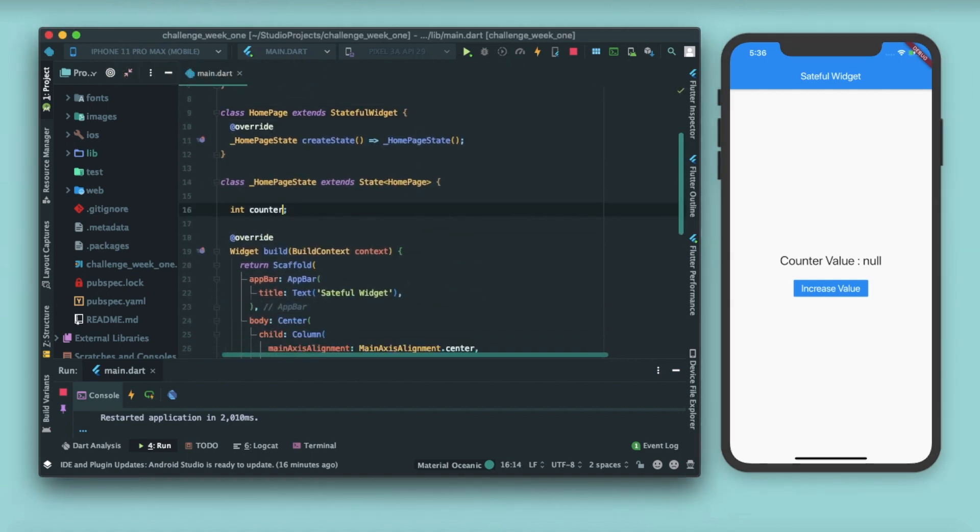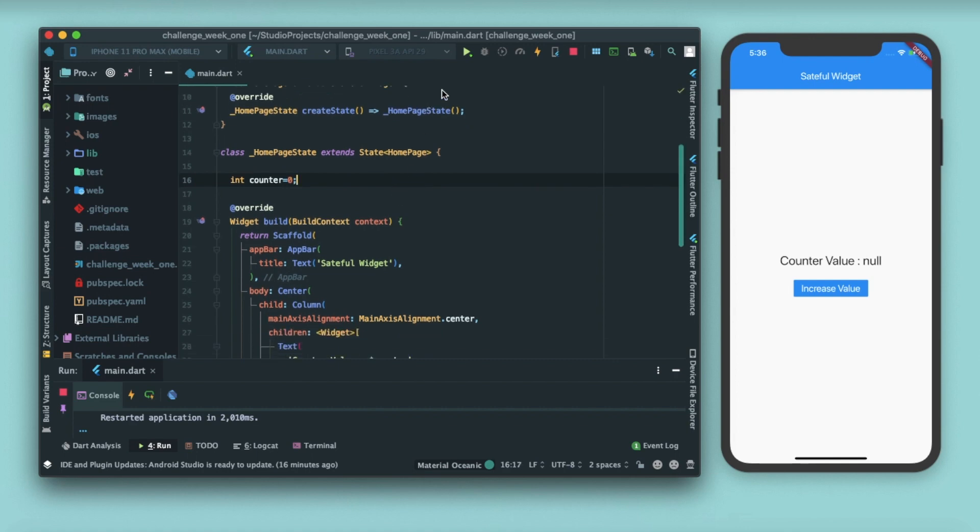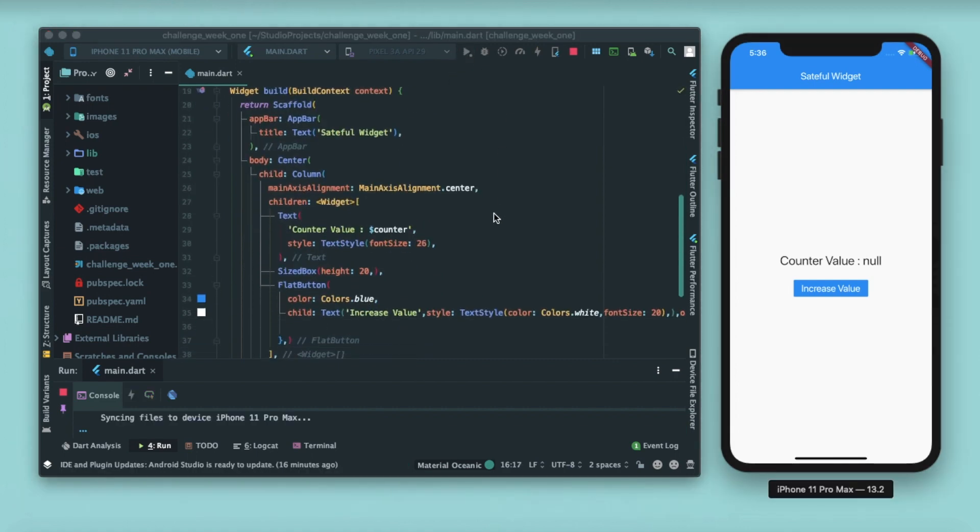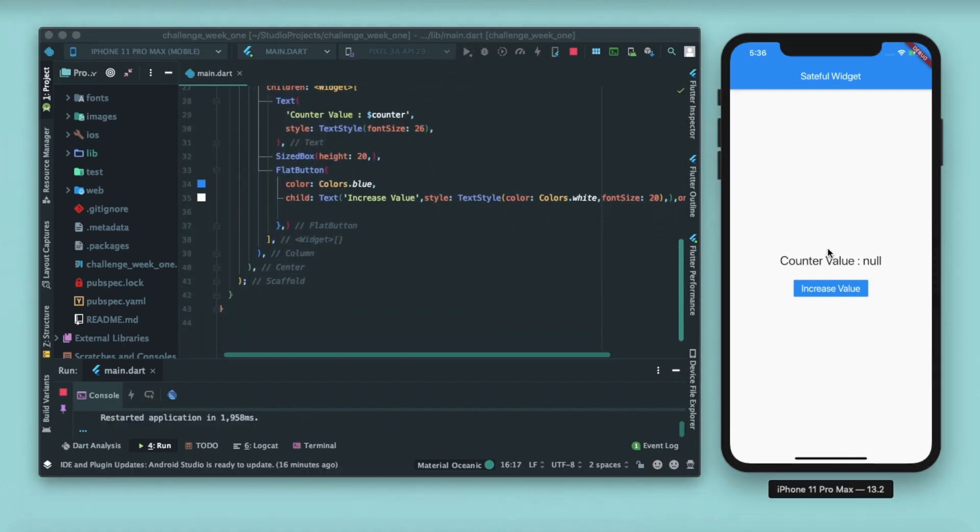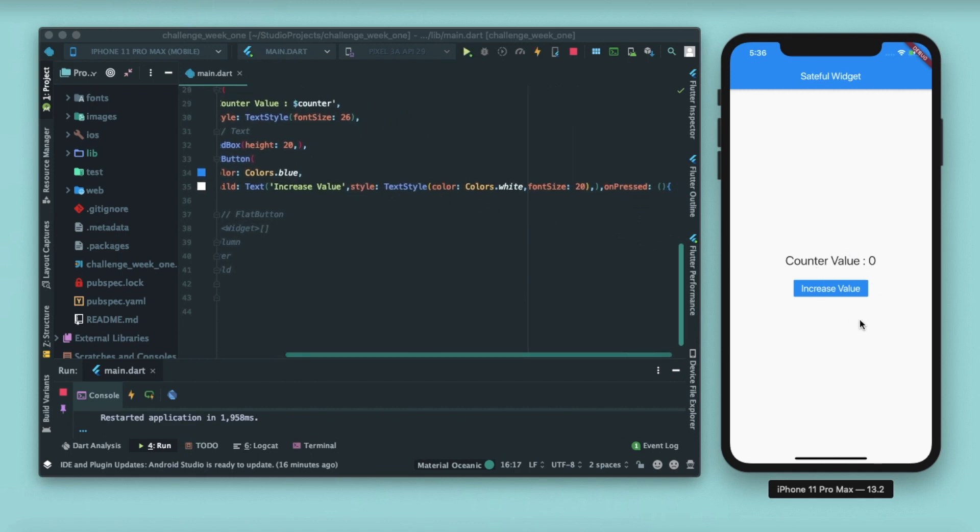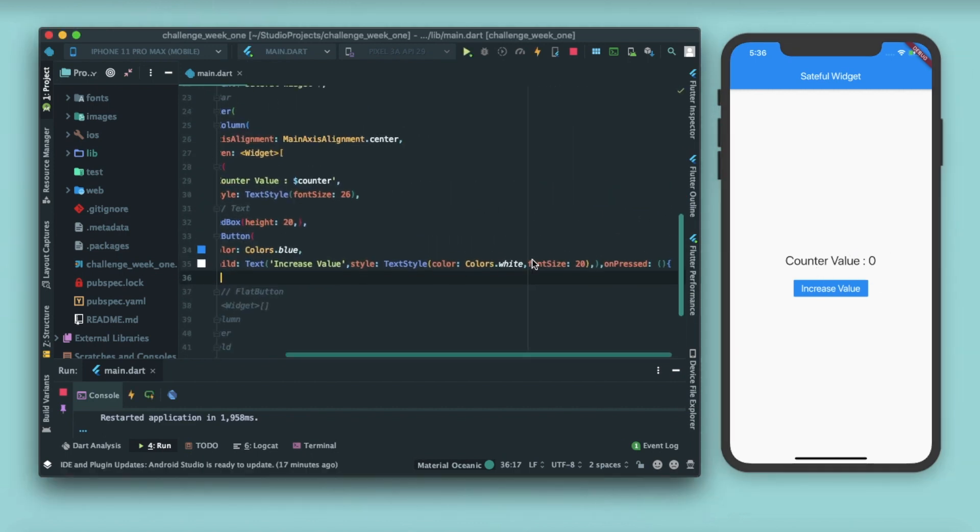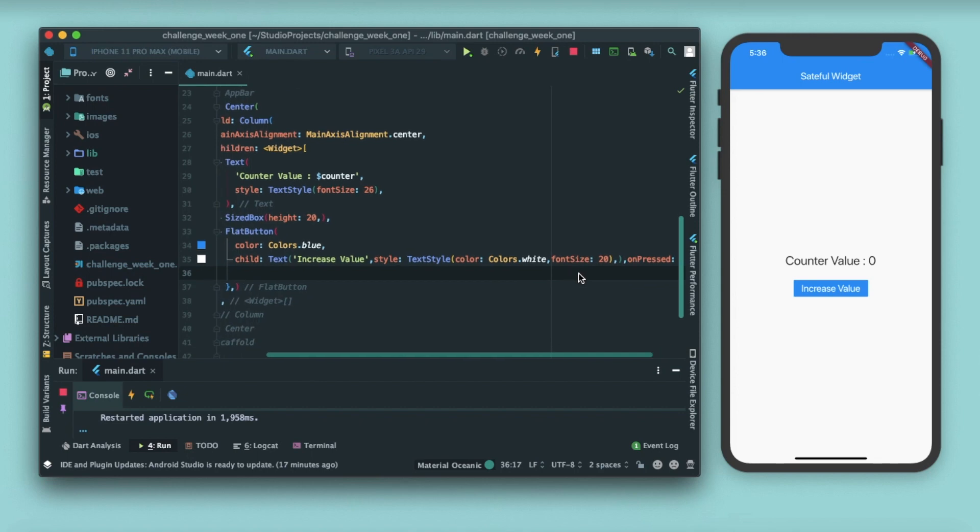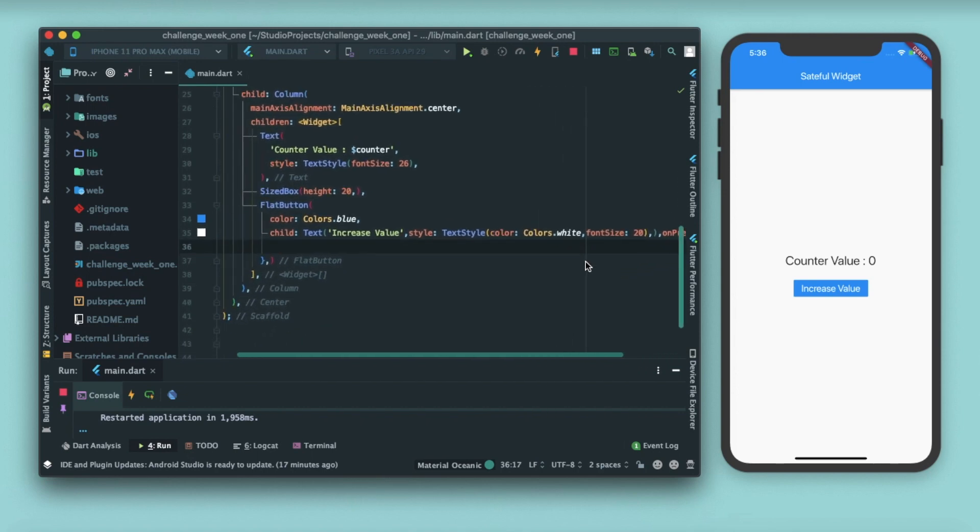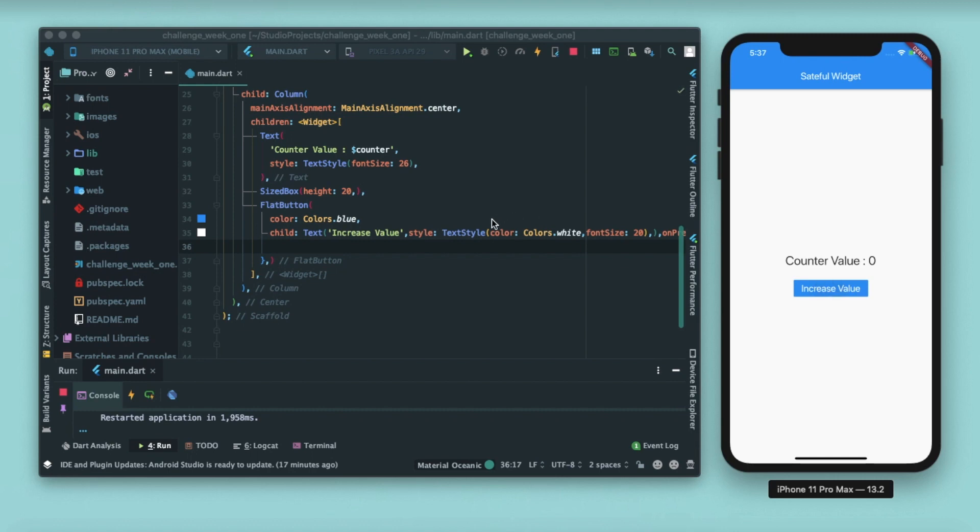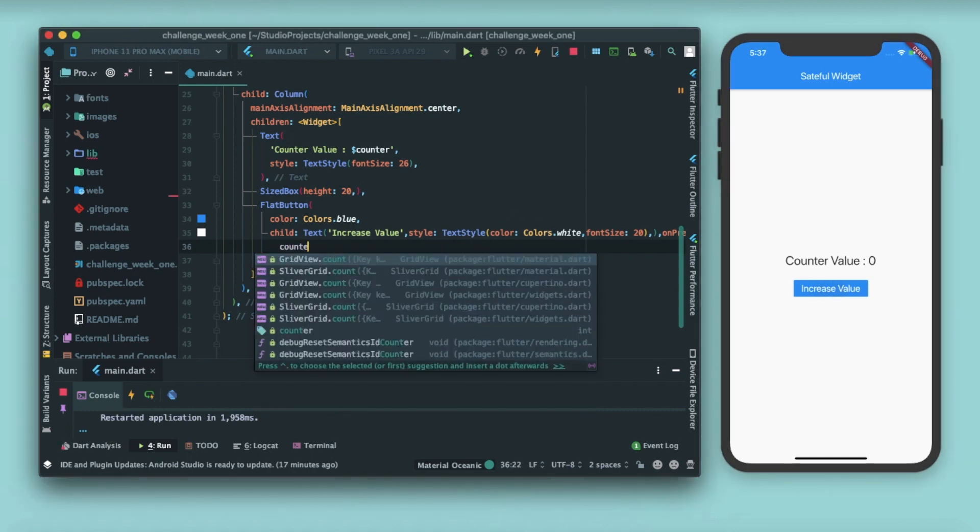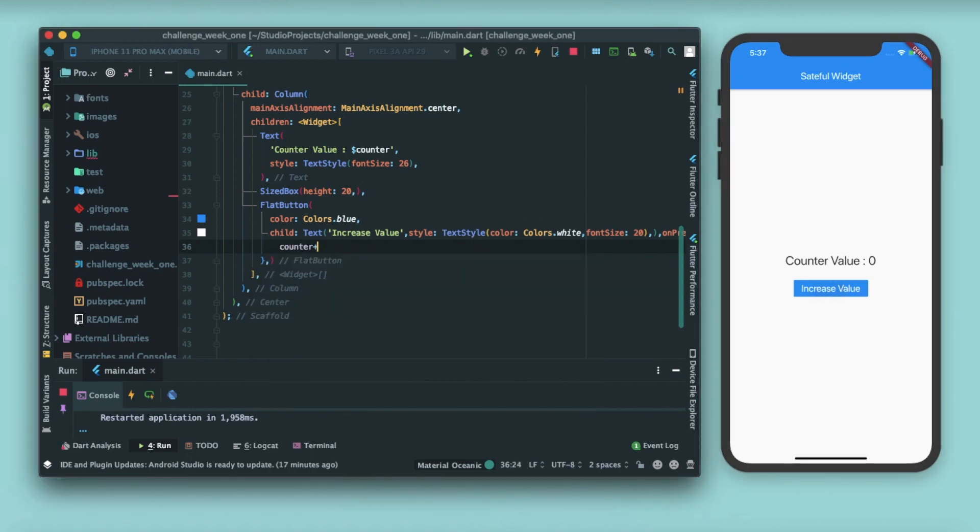Let me just give counter a value of zero and rerun that. You can see that counter value is changed to zero here. Inside a flat button, we have an on pressed property where we can define the function that needs to be called whenever we are pressing this button. Inside that function, I will write counter++ that means increase the counter by one each time this value is getting updated.